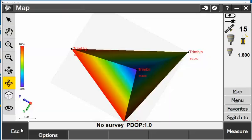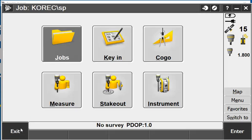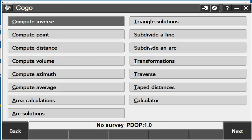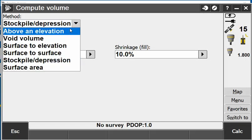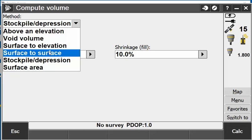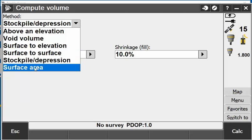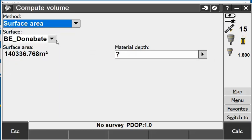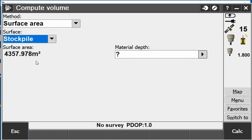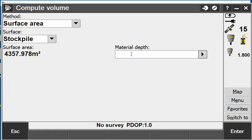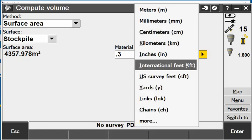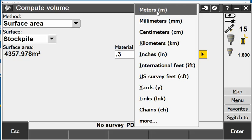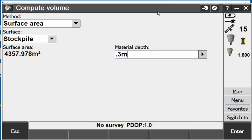Also a handy one in that screen is if I escape back out and go into COGO and then compute volume, I can go surface to surface as well to compute an original surface to a formation. But if I go into area and pick the stockpile it gives me a surface area of that stockpile and in there I can put a depth of material. If I wanted 300, that's 0.3 of a meter so 300 mil of a depth.